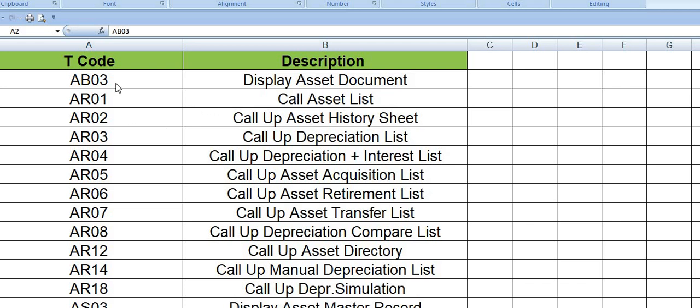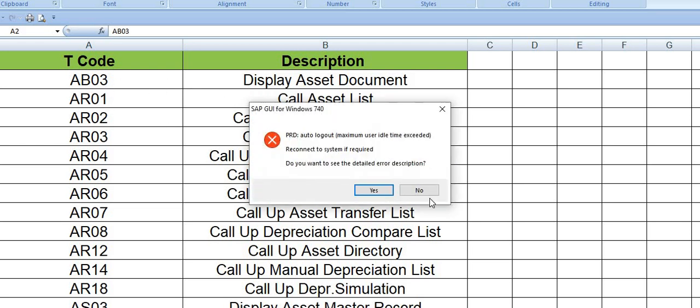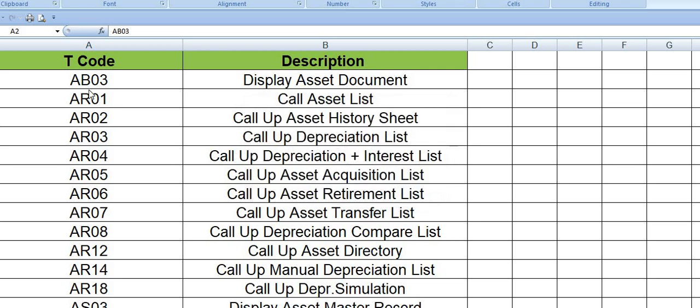Without wasting time, let's concentrate on the transaction codes. The first transaction code is AB03, which we use to display asset documents. AR01 is call asset list, and AR02 is asset history. You can download the asset register using transaction code AR02.